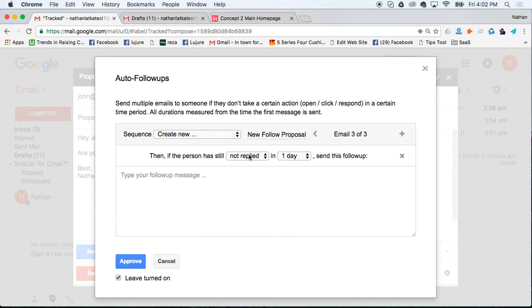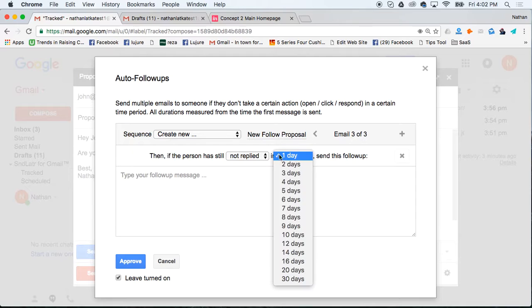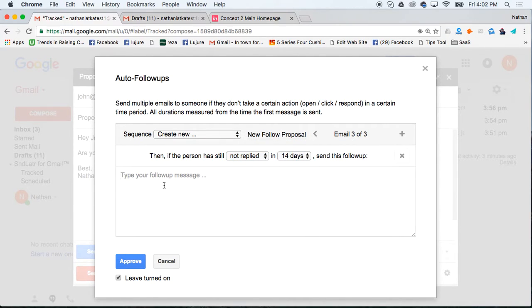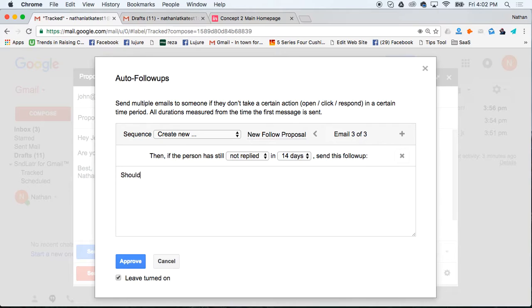So you can keep doing this for as many emails as you want all the way out to say 30 days even. Many times I use this and I don't get a reply until the fifth or sixth follow-up email. This is a great tool for salespeople. Should I stop following up? Hope you're well.